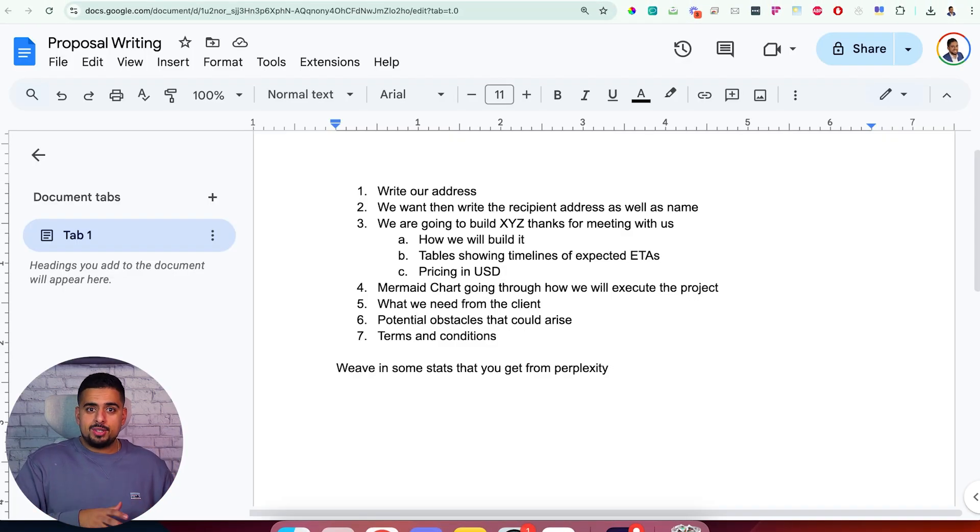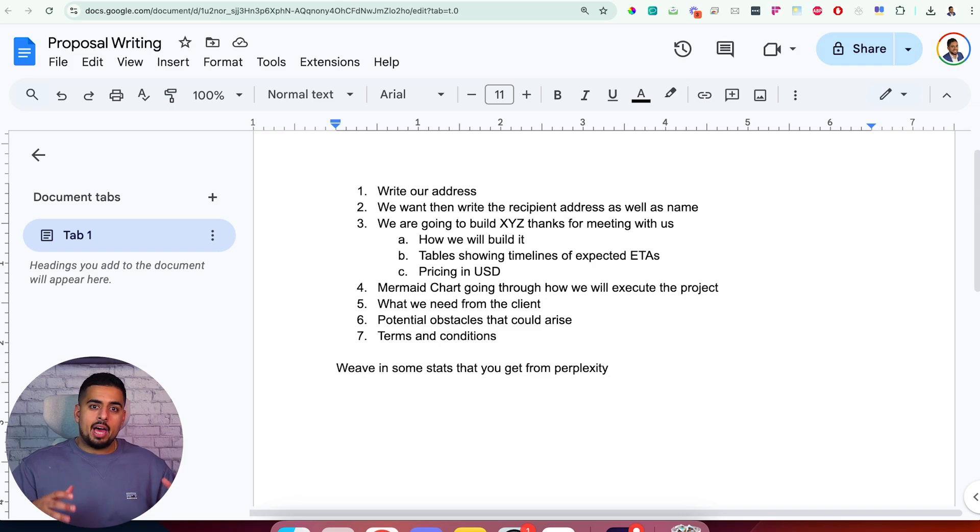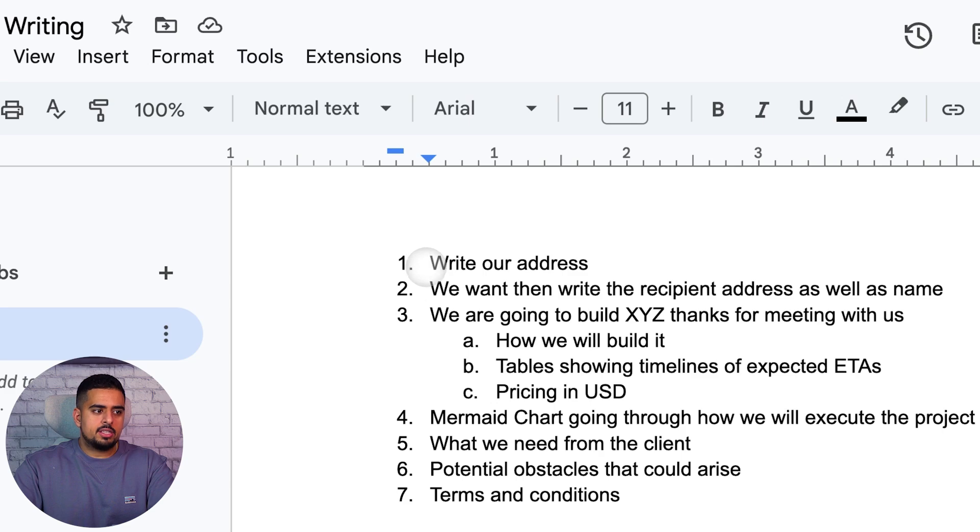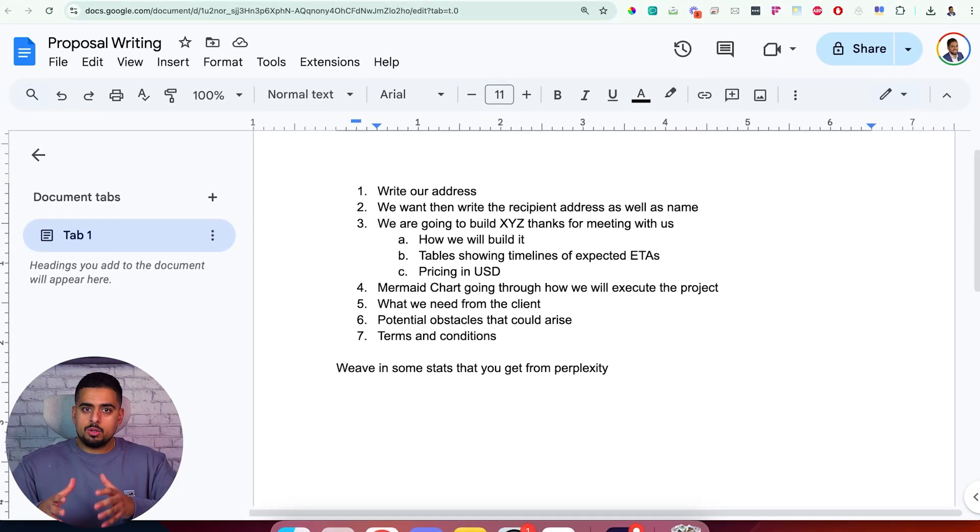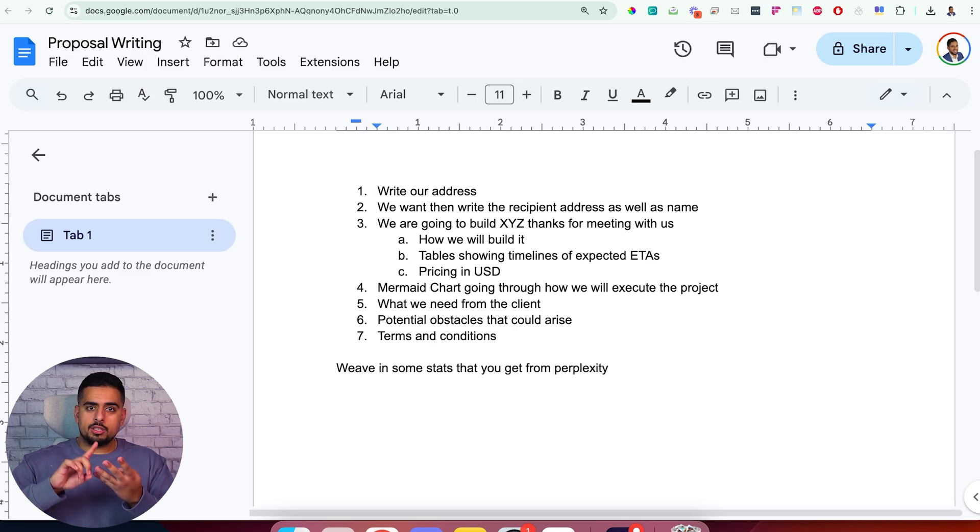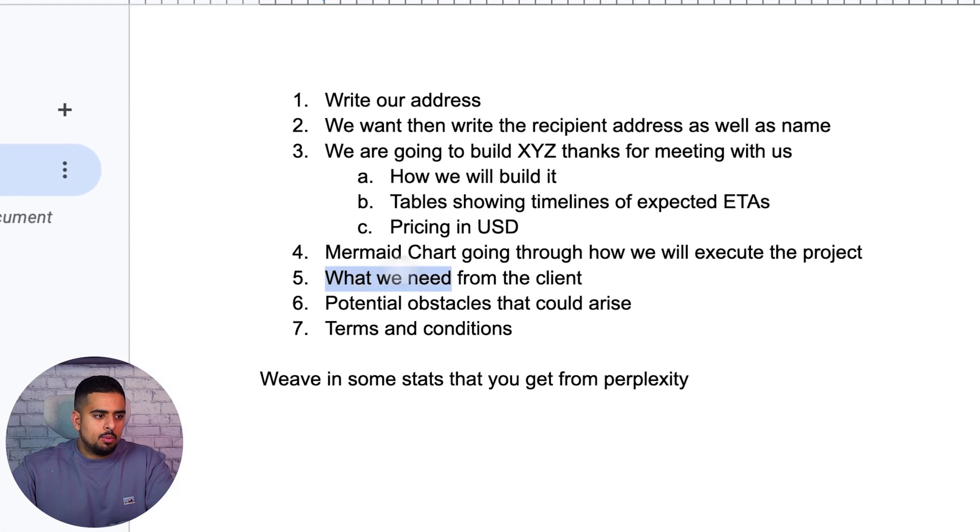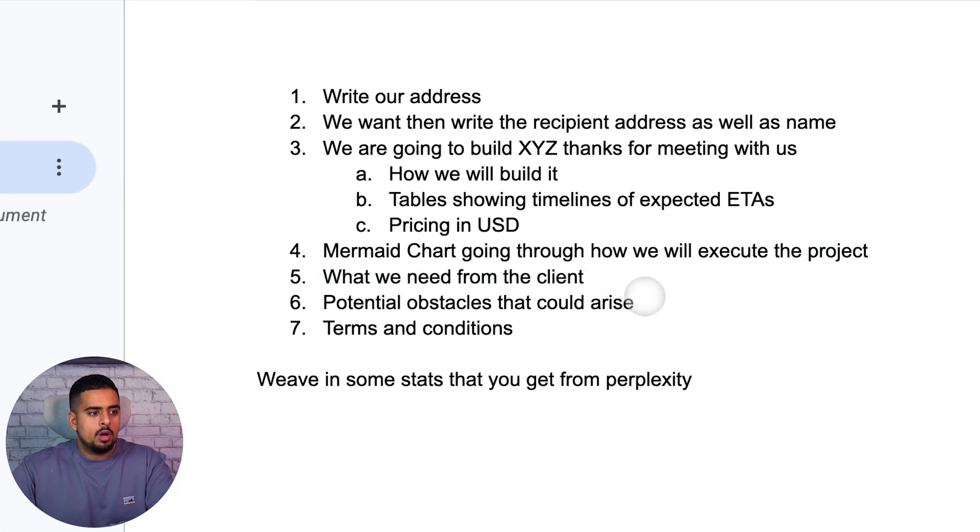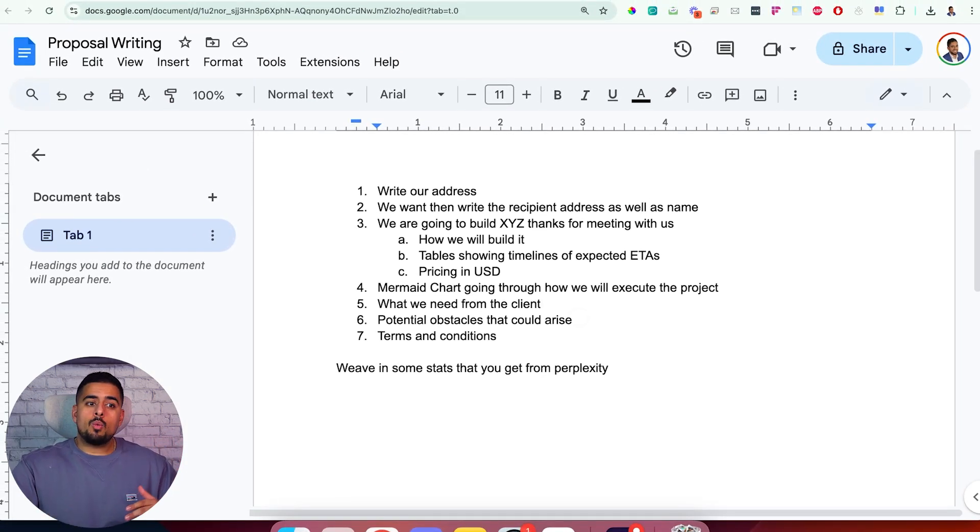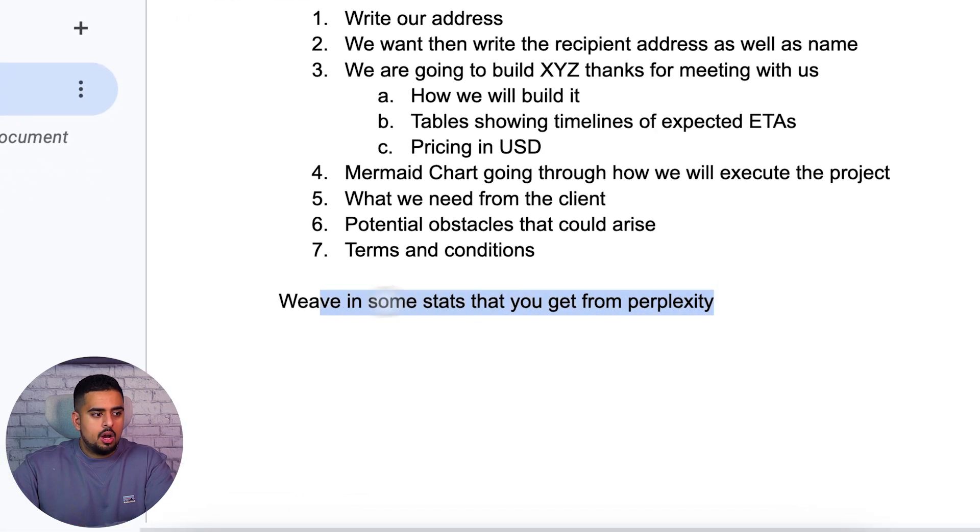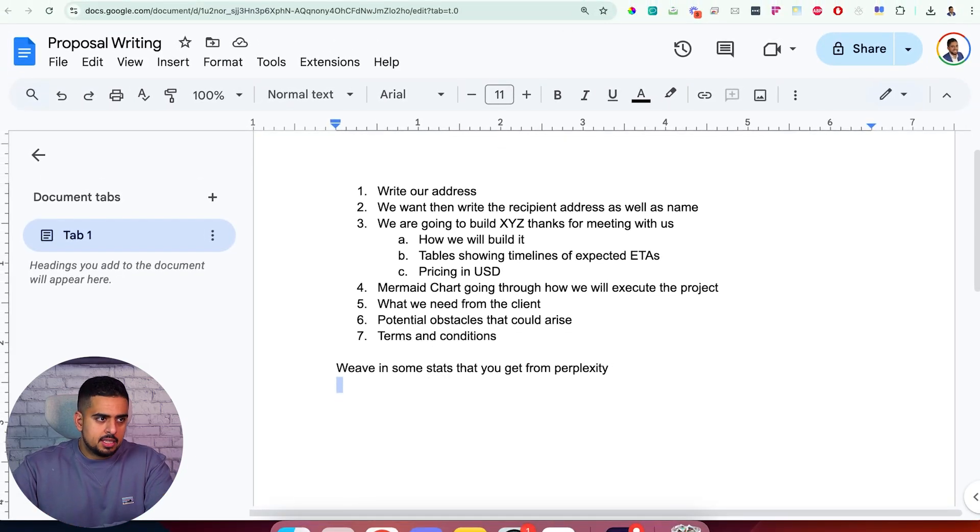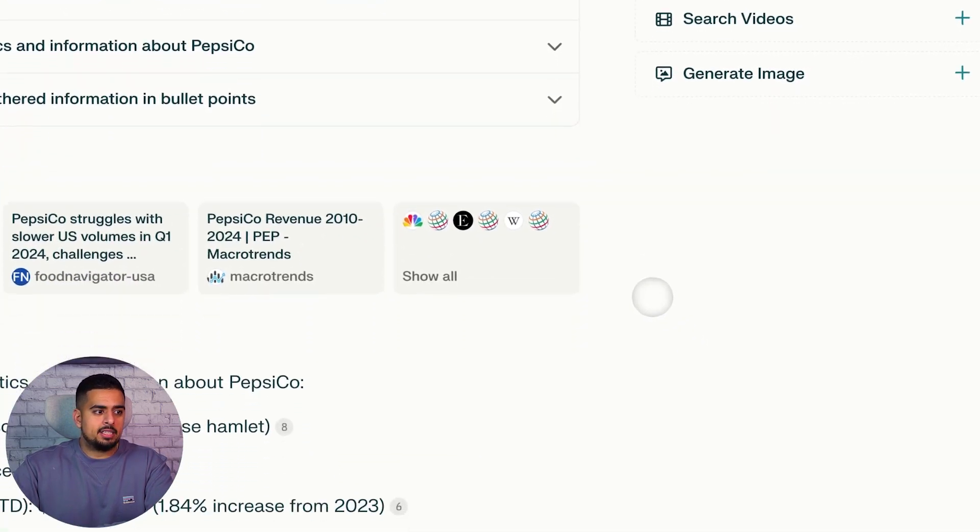Now as a first basic business use case imagine that we want to create an SOP which stands for a standard operating procedure for our team on how to write proposals. So let's say this is our hypothetical process where we write an address and then we write the recipient address and then we go through how we're going to build or approach an AI project go through how we'll build it create a table to show timelines and ETAs as well as go through pricing and contingency pricing and then we'll create some form of chart to walk through our mind map and then we'll outline what we need from the client what obstacles could arise and go through some terms and conditions for the contract. And let's say we want to go one step further and we want to do some research on the company in terms of their business operations that we could potentially improve or enhance by going to perplexity and searching for their information or stats and bullets.